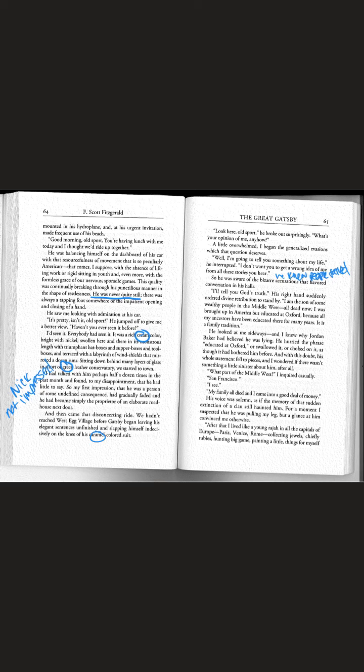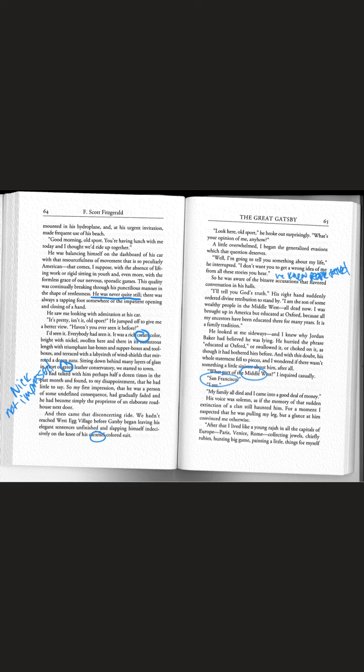He looked at me sideways and I knew why Jordan Baker had believed he was lying. What part of the Middle West? I inquired casually. San Francisco. I see. Guys, San Francisco's not in the Middle West. It's on the West. So already Nick is doubting his story.